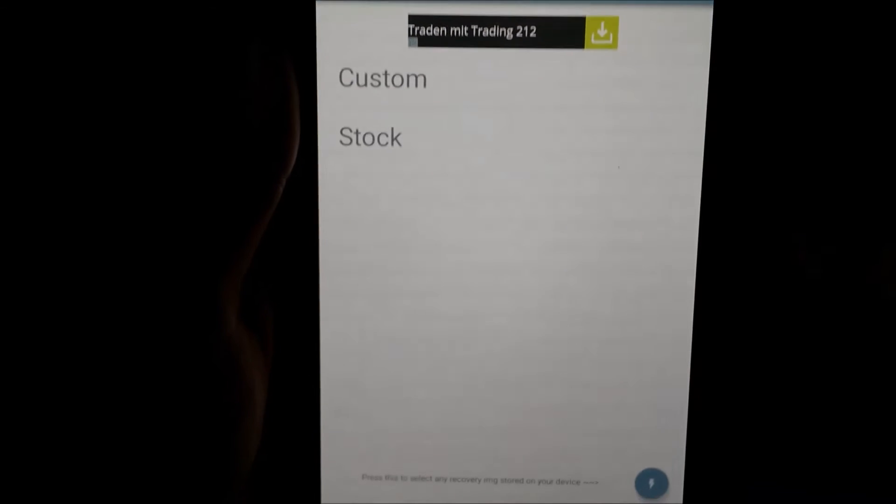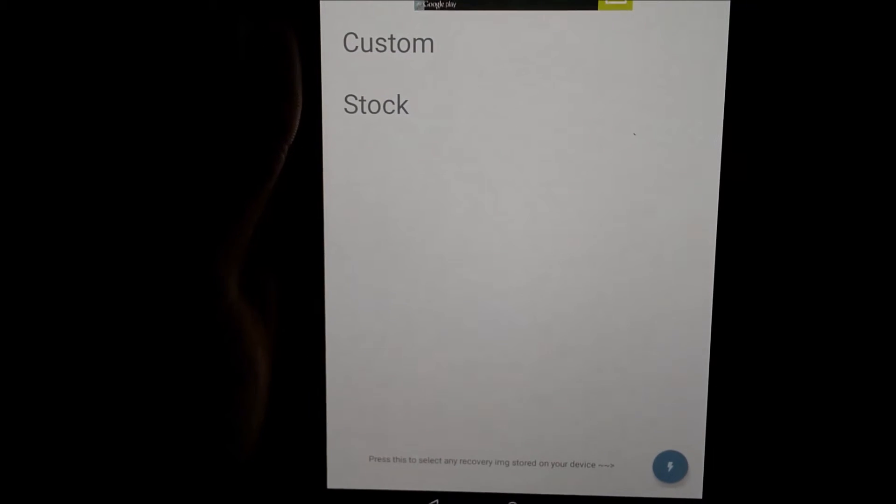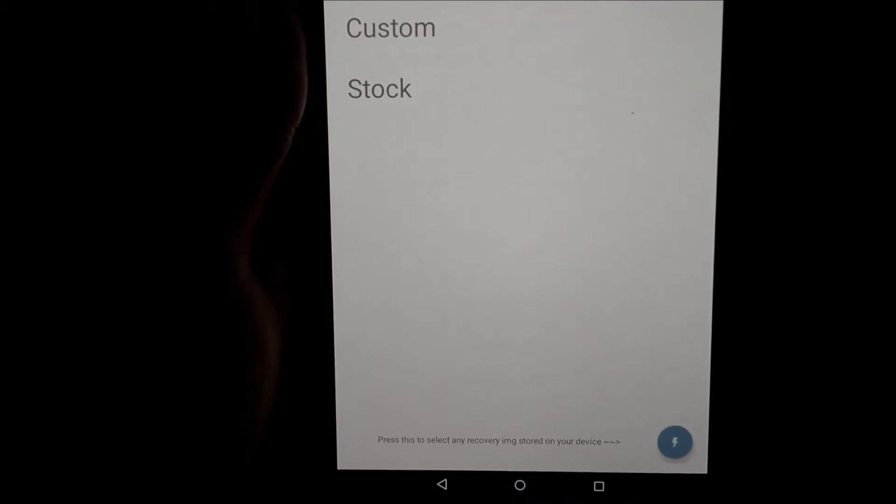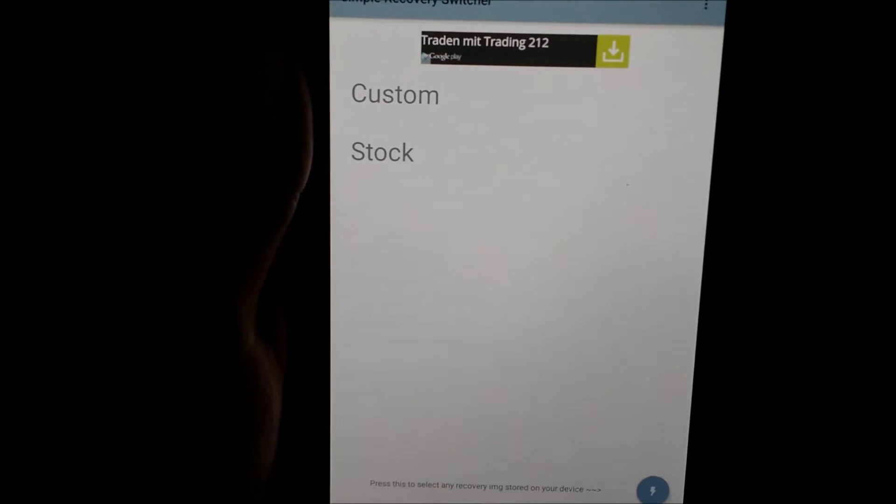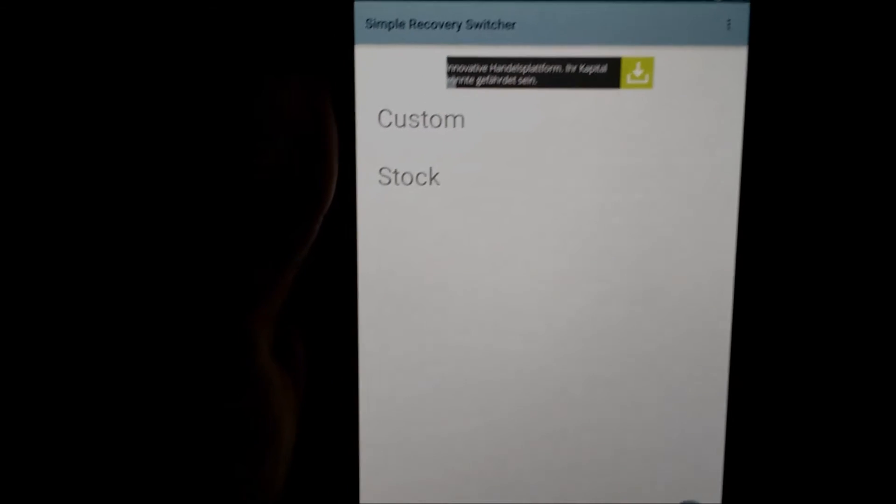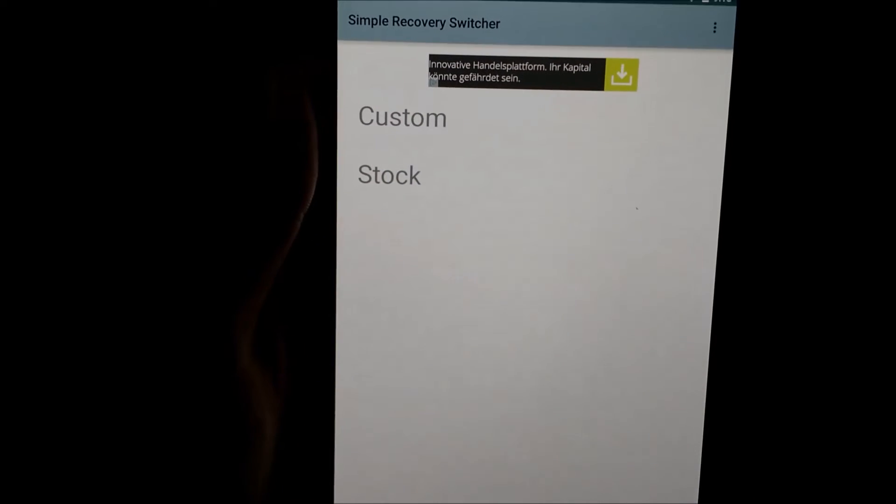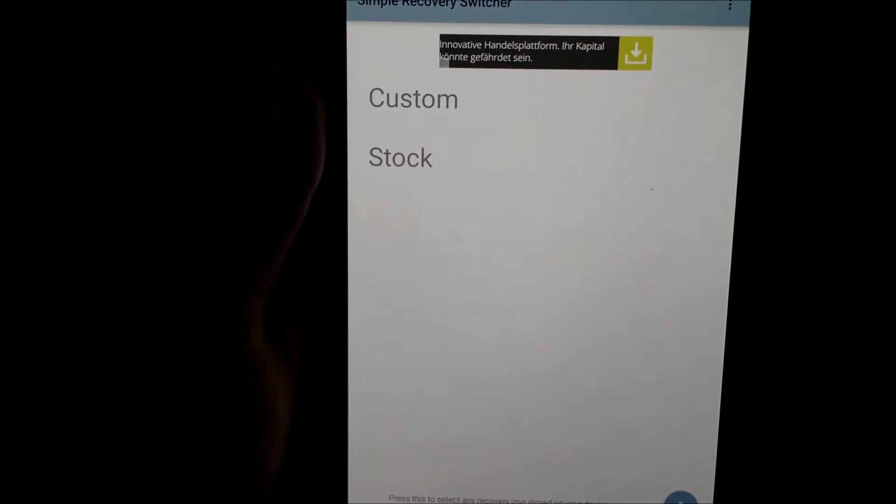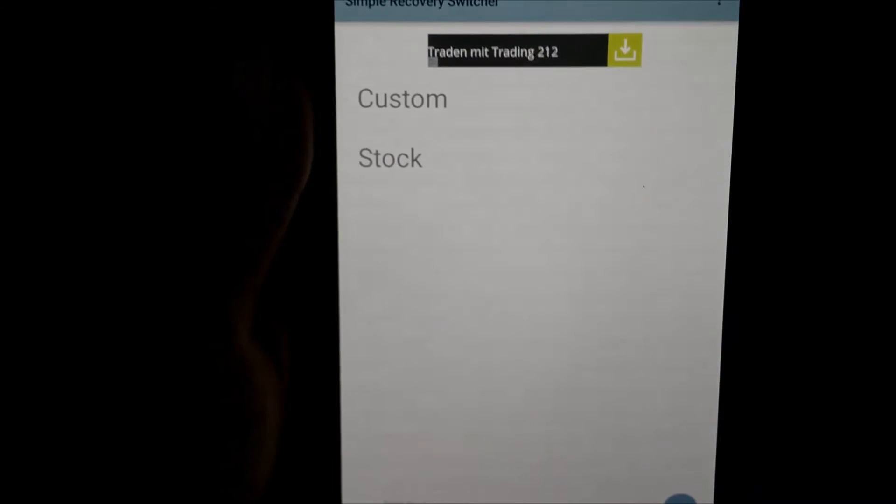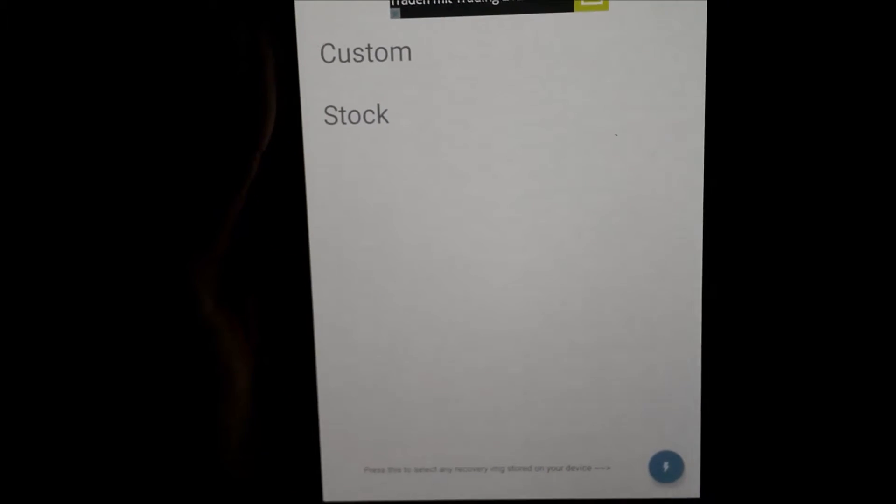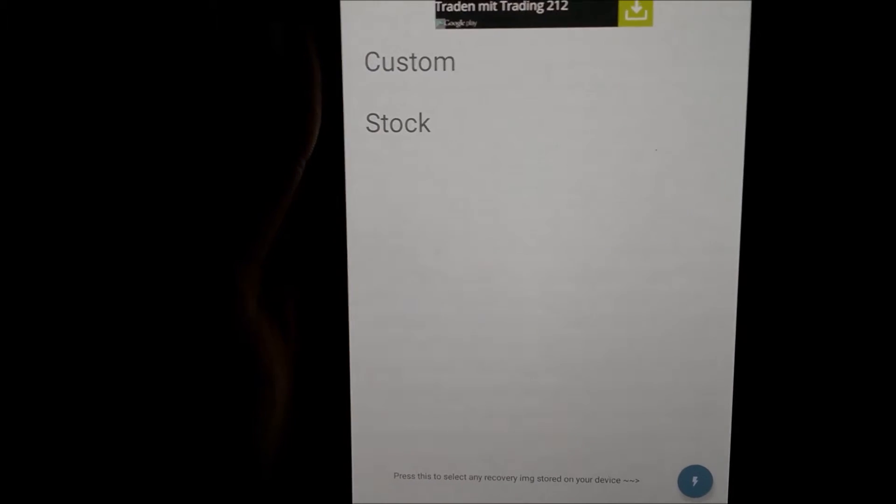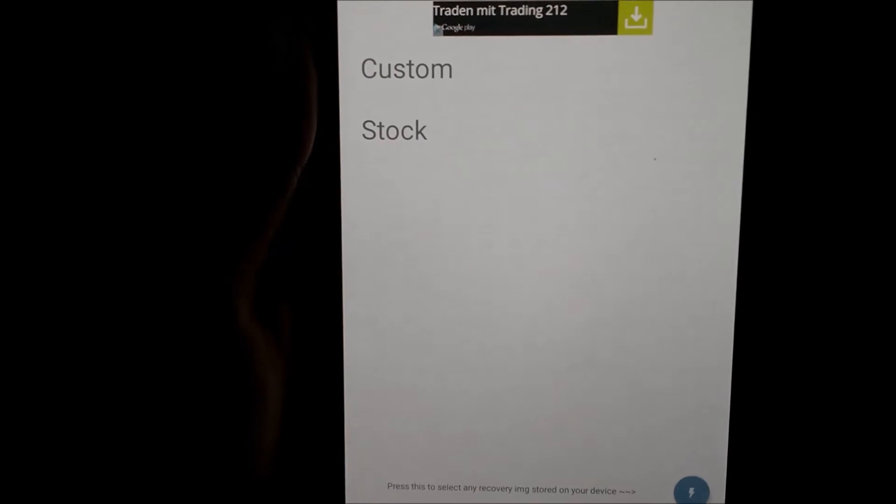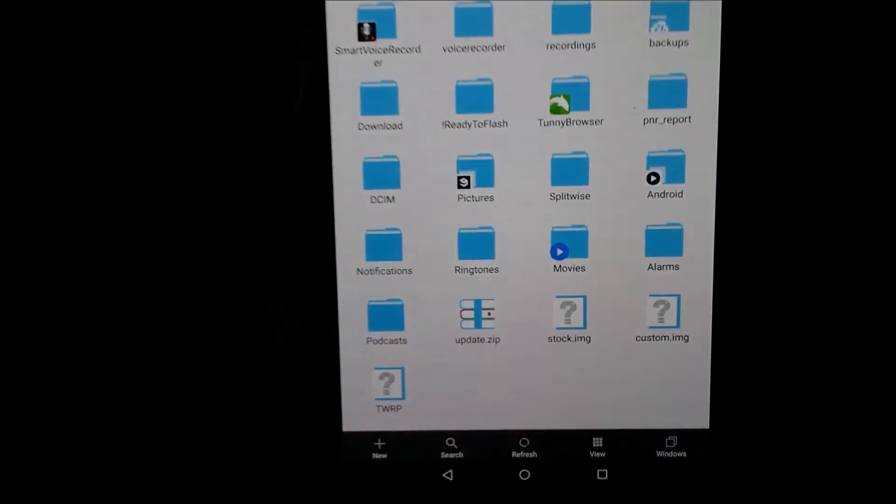So with this app, I can easily switch between custom and stock recovery. This app works if you have the images stored on your SD card with names custom.img and stock.img. That's why I have shown ES Explorer with these files.